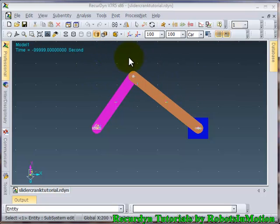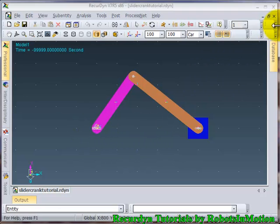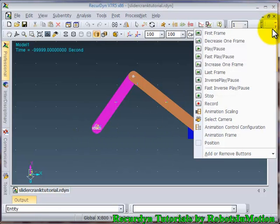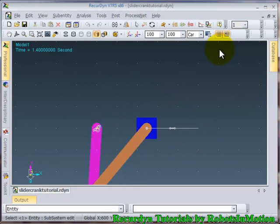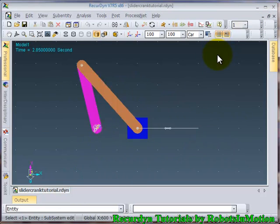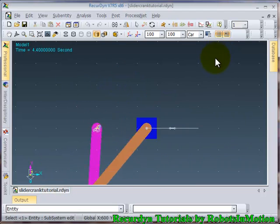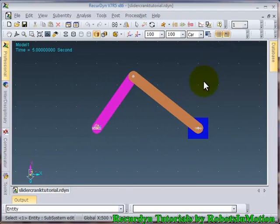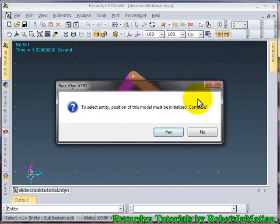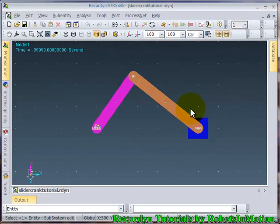So at the end of the day we will end up making a slider crank mechanism. You can see the simulation with this mechanism here. Ok, so let's get started from scratch.